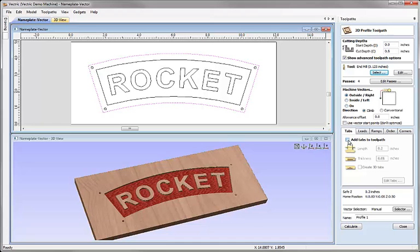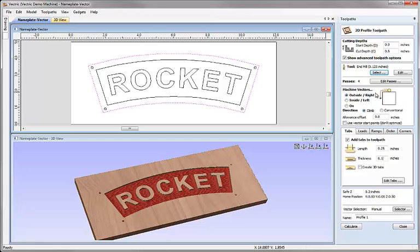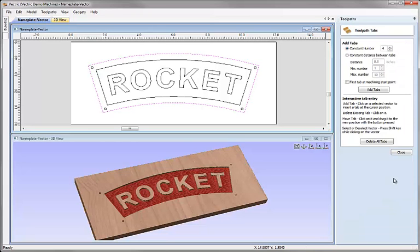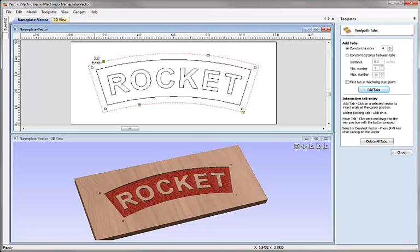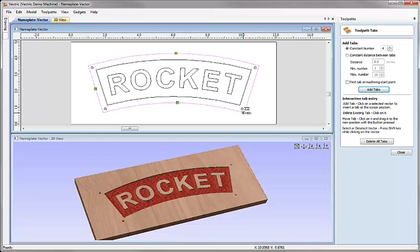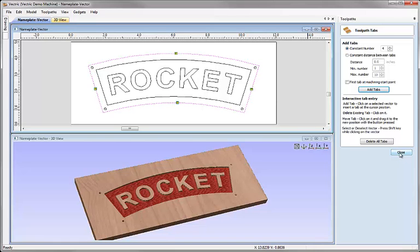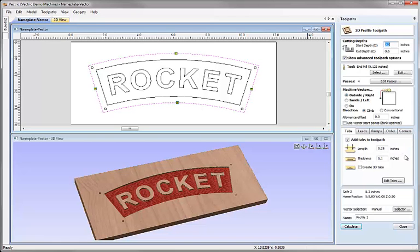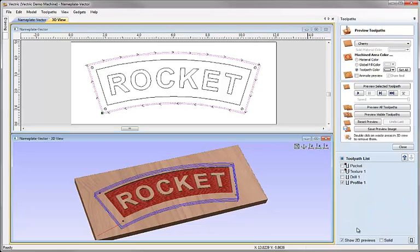You can see there are options to machine on the inside or on the vector itself and in this case what I'd like to do is add tabs to the toolpath. So I'm going to check this box to add tabs. I'm going to put in a length of a quarter of an inch and the thickness for these tabs of 0.1 of an inch will make them reasonably substantial. I'm going to click on the button to edit tabs. I'm going to ask the software to put a constant number of four tabs in here. Click on the add tabs option. Once it's created those four tabs for me it's possible for me to move them by clicking on them and dragging them around the outline of my part. So in this case I'll put one pretty much at kind of the north, east, south, west sides of my part here. I'm going to hit close and we'll just leave the name as is and hit calculate.